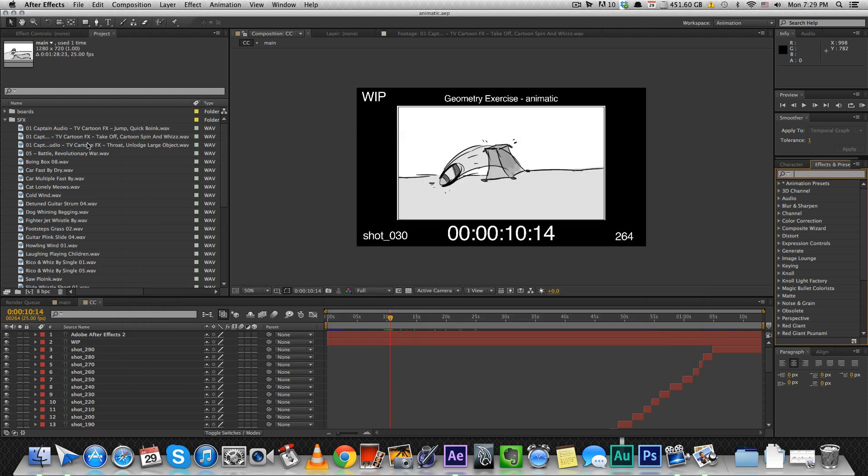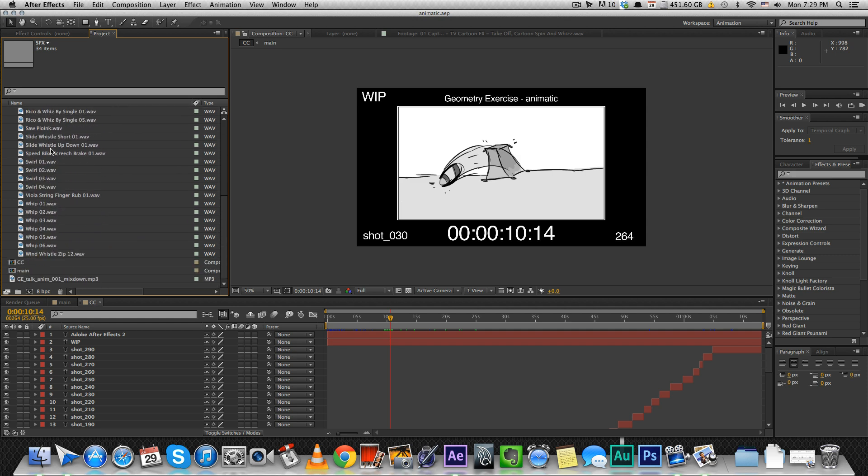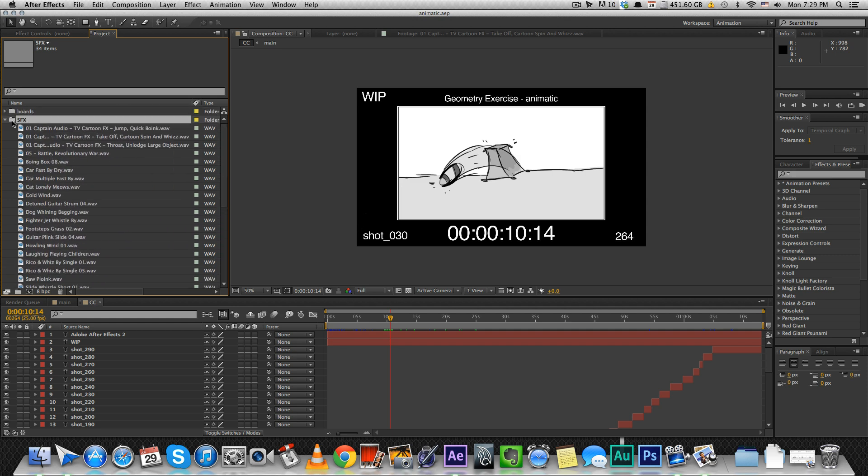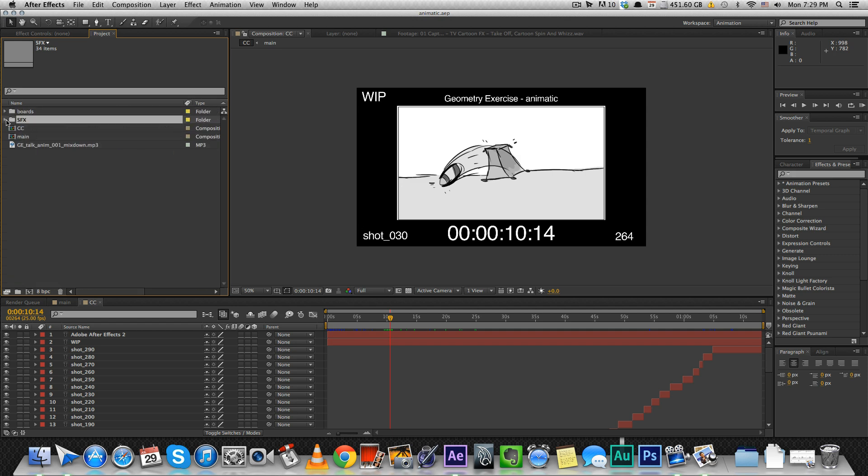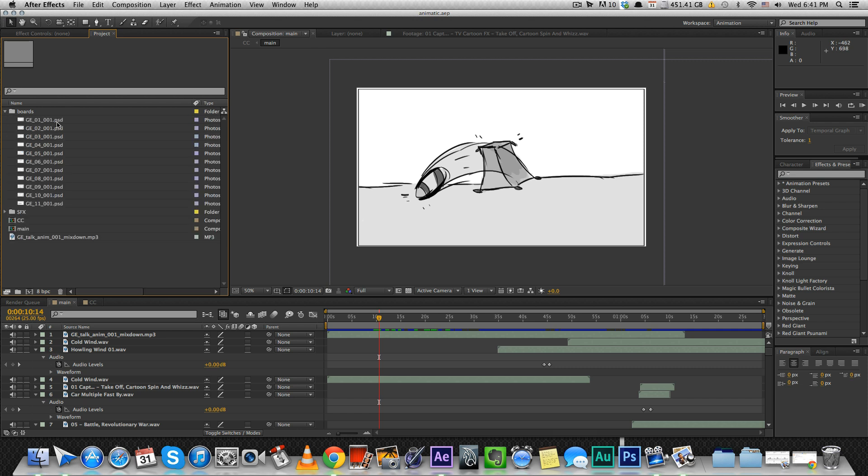Then you import all of them into After Effects, put them in a sound effects folder and they're there whenever you want to use them. So, we import our boards and we can start making the animatic.